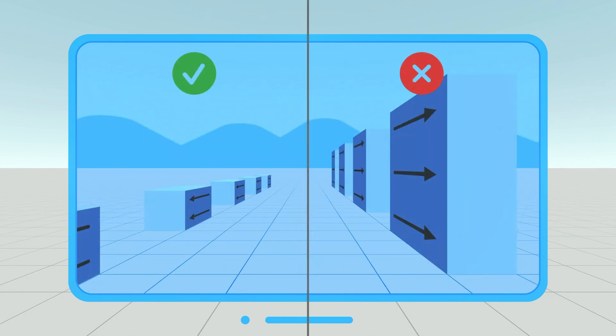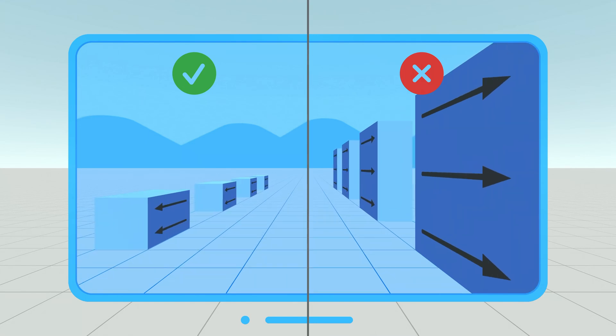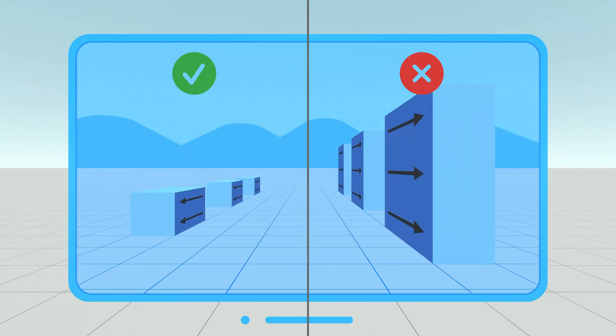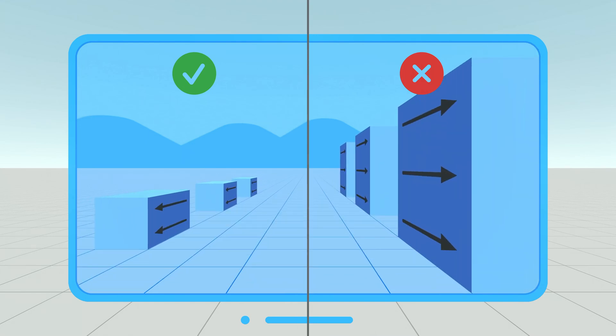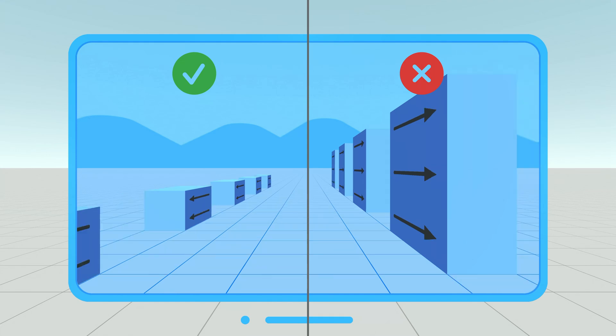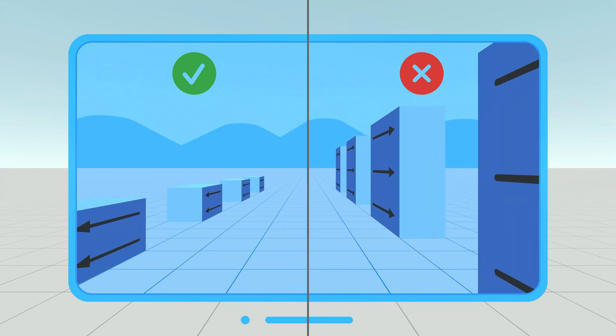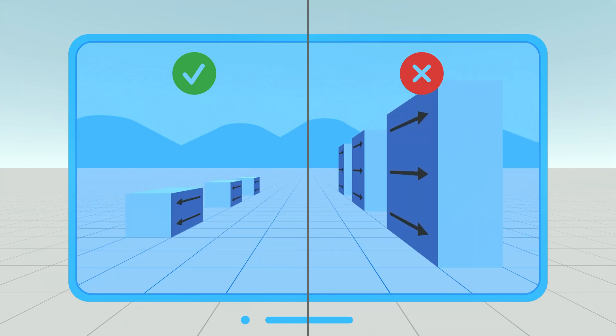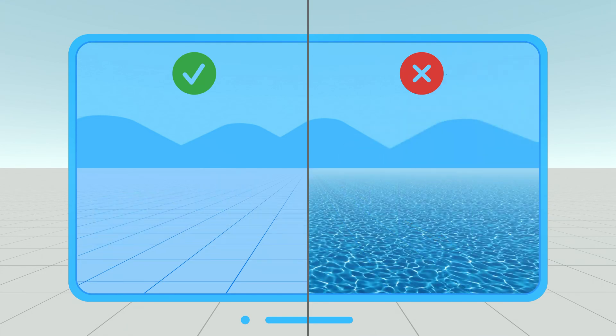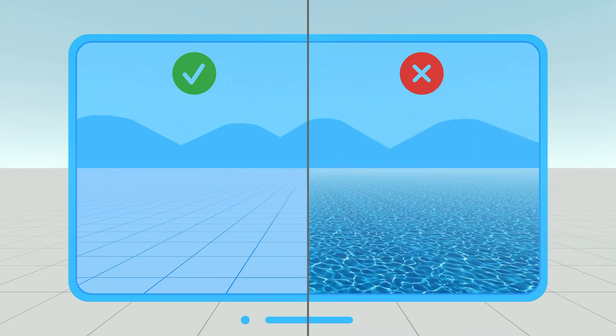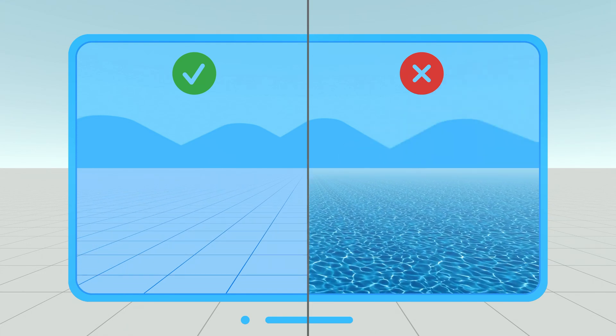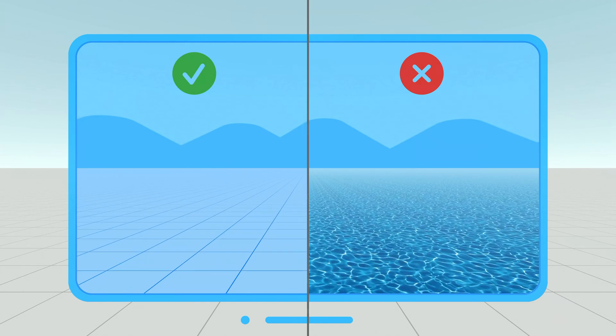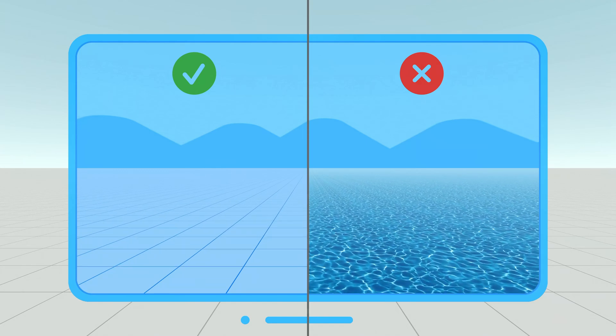To optimize for motion comfort, you also want to avoid that large objects shoot by at close range, as seen here on the right. Best keep objects small and at a larger distance, as on the left. And if possible, use plain textures with low luminance contrast, which makes the motion less perceivable by your eyes.